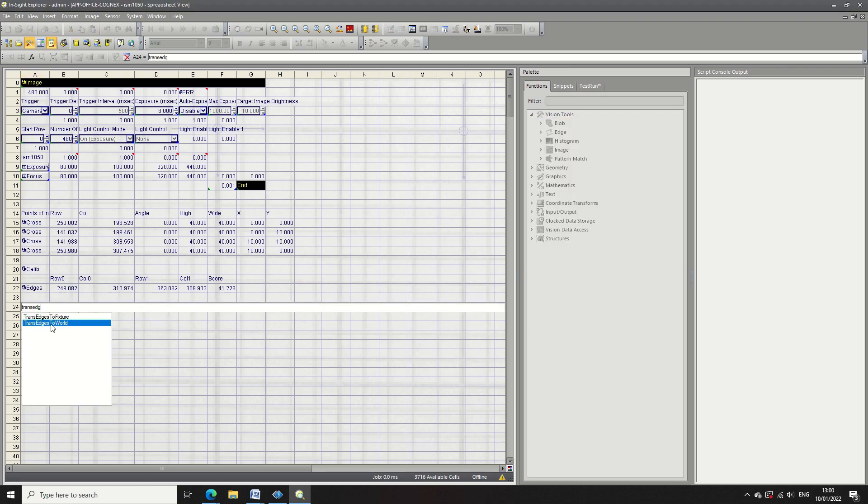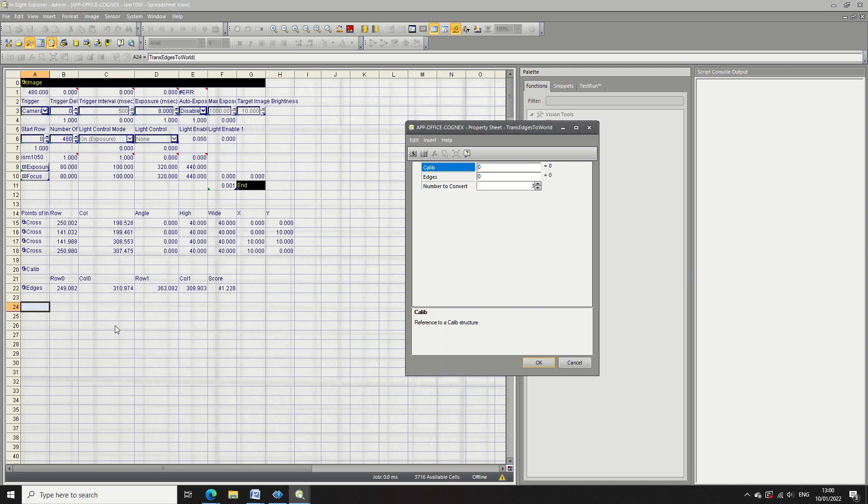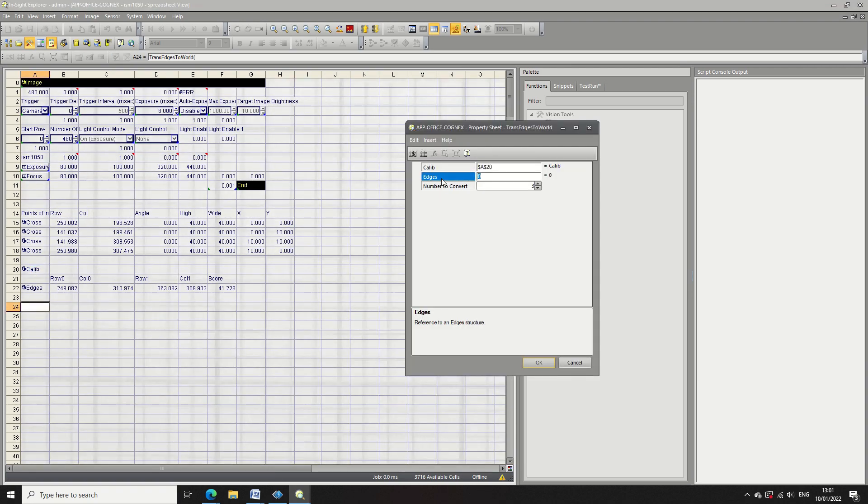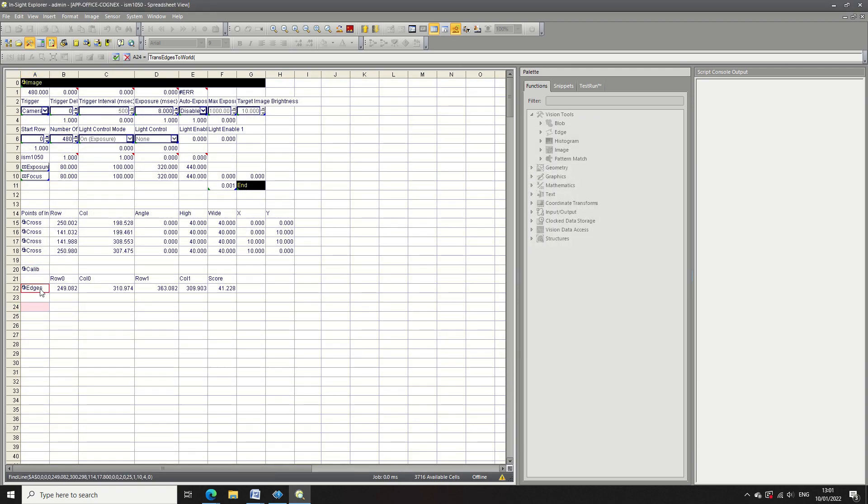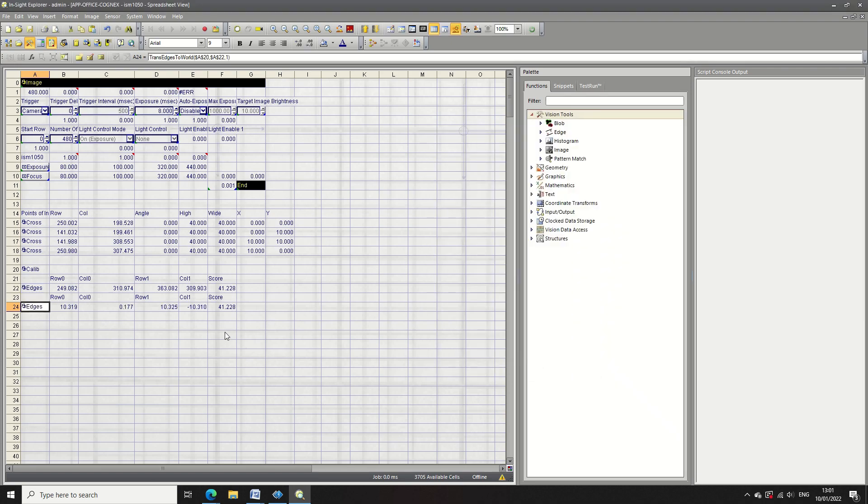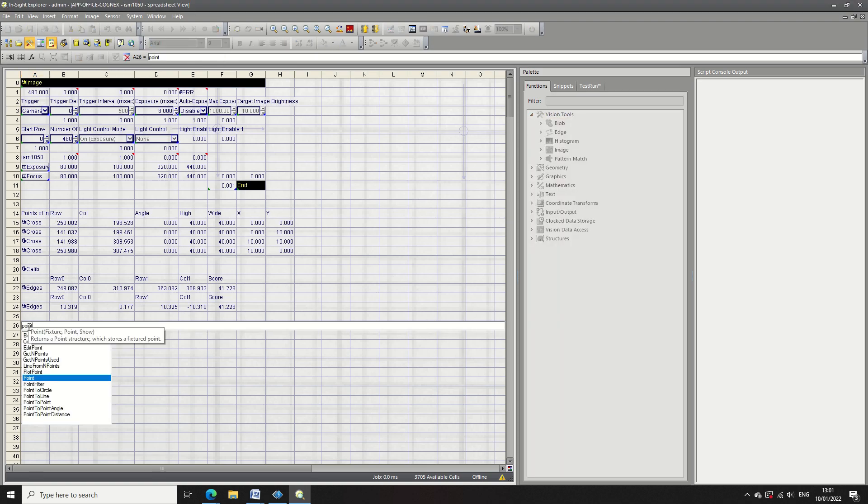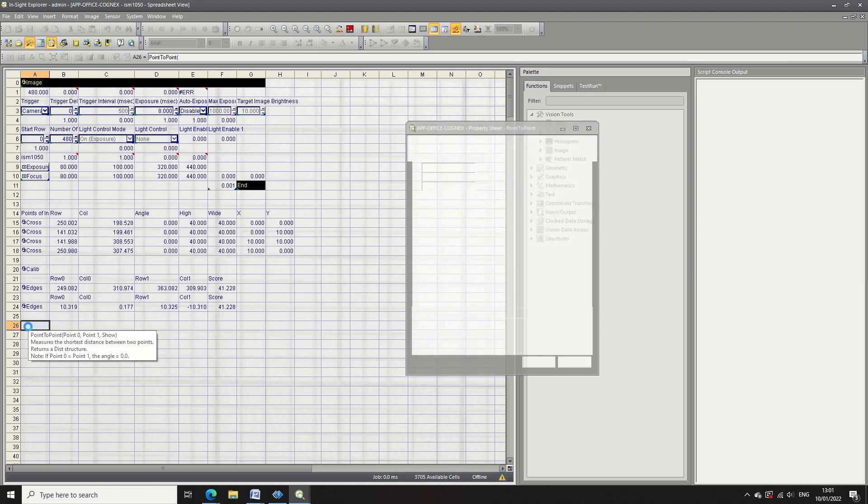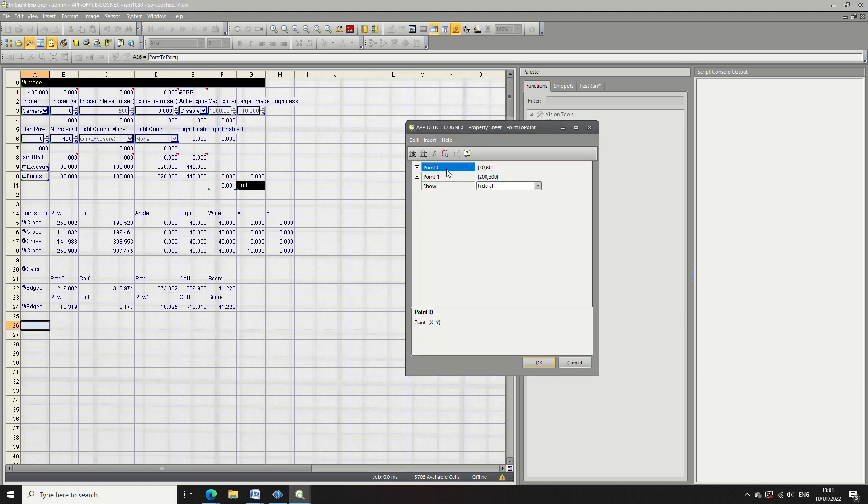Type that into an empty cell and press enter and it'll ask you to select the calibration cell, which I just done. And then it'll ask you to select the edge calculation cell. And once you've done that, you can see now that the measurement is bought in pixel value and then beneath it is the real world value.